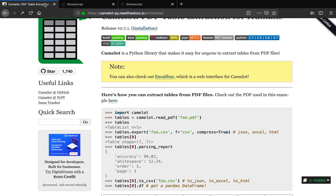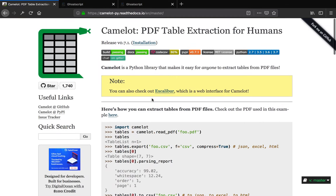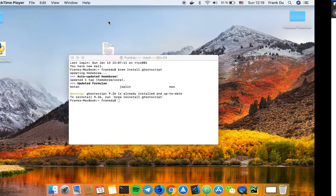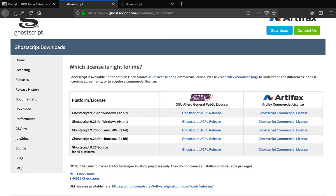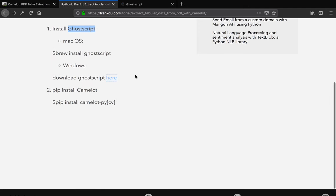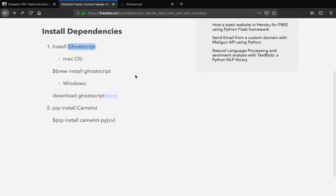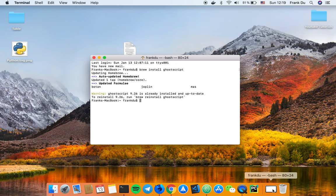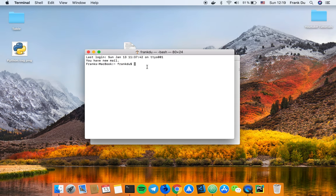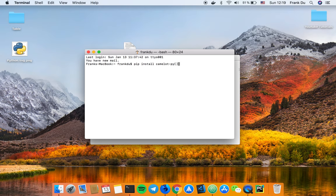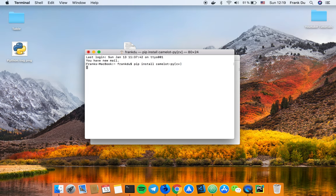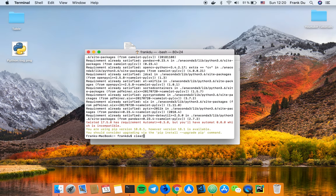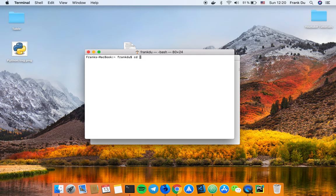With ghostscript installed on your computer, we can go ahead and use pip to install Camelot. How you pip install Camelot is a bit different - you want to say pip install camelot-py with cv. That's how you actually install Camelot, instead of just saying pip install camelot. Let me head over to my terminal again. I'm just going to say pip install camelot-py cv. I think I already had it so I don't have to install again.